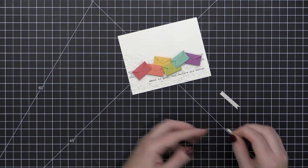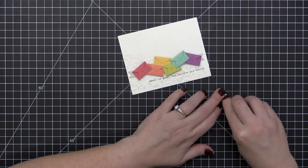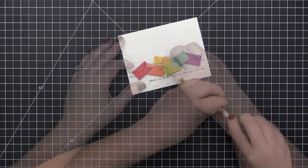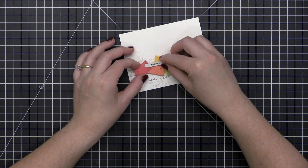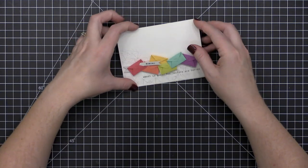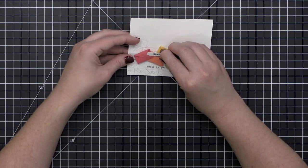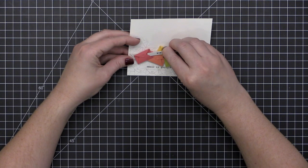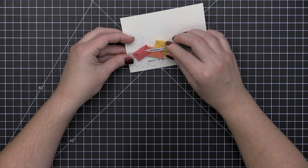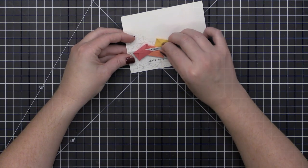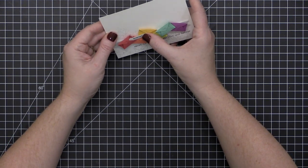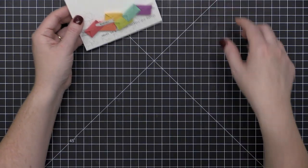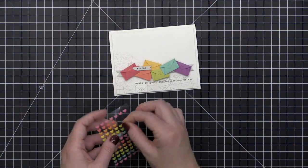I've also taken the 'XOXO' sentiment, and that's also from the Typed Sentiment stamp set. I've stamped it onto one of the skinny little banner strips, and I'm sliding that inside of the envelope there. I'm just attaching it with a little bit of foam adhesive to give it once again a little dimension.